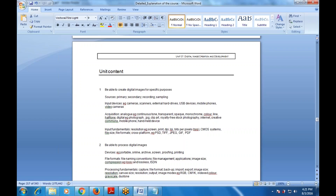File formats discussed include PSD, TIFF, JPG, GIF, and PDF. PDF stands for Portable Document Format. GIF stands for Graphical Interchange Format. JPG stands for Joint Photographic Expert Group. TIFF is Tagged Image File Format, and PSD is the Photoshop Document format.